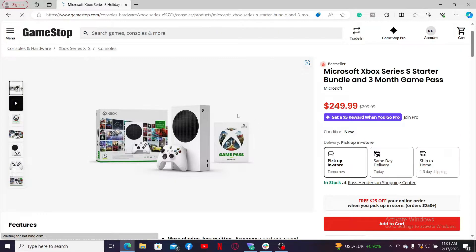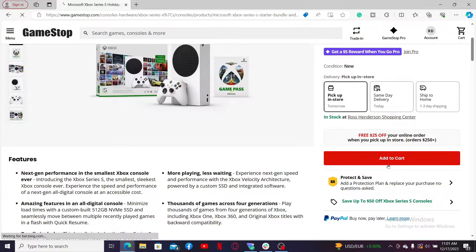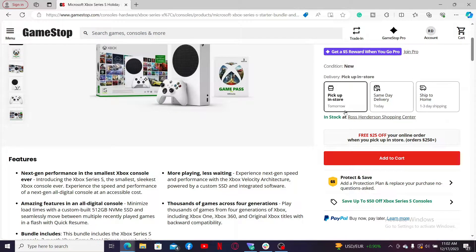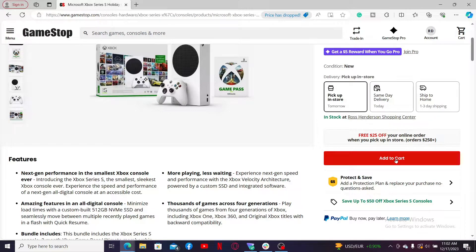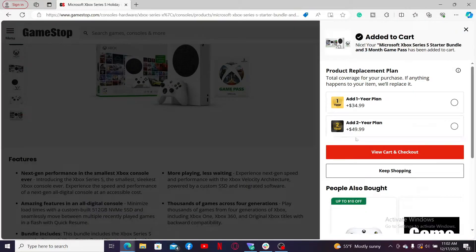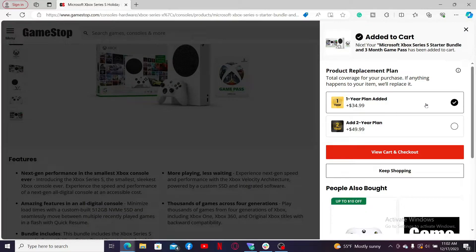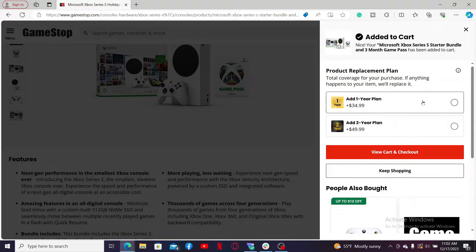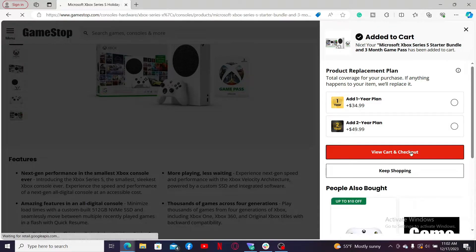You will then end up on the preview page for the product. Now add the product to your shopping cart, but before that, select your delivery option you would want to use for this purchase. After clicking the Add to Cart button, you will be able to add the product to your shopping cart. Once you've done that, you can select a product replacement plan if needed, and then click on View Cart and Checkout.